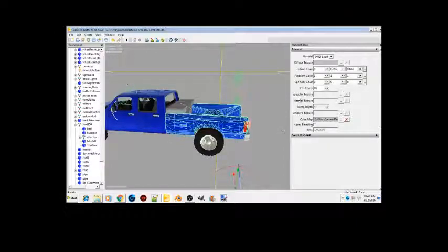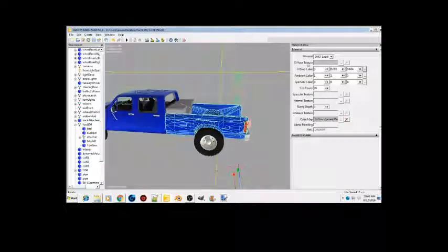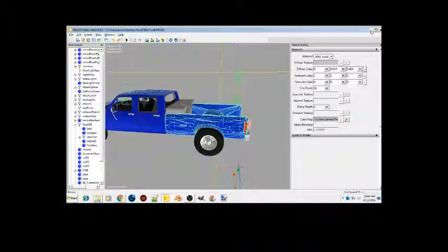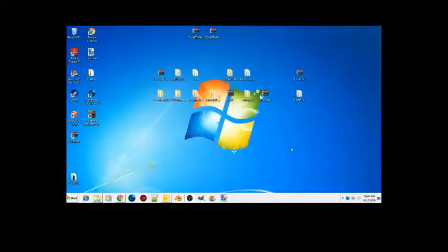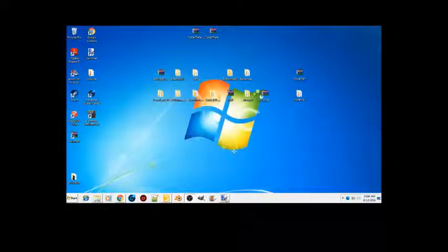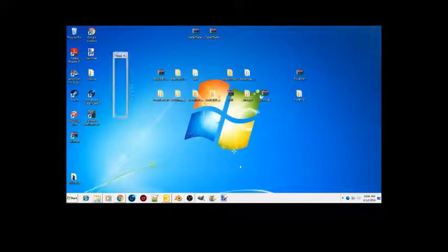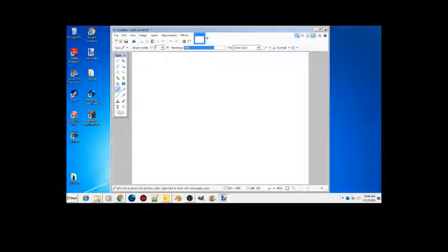Now if you want to add a texture to this, what you're gonna want to do is if you have Paint.net, just go ahead and open that up. Let's say we wanted our model blue.